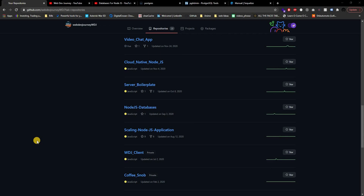Welcome back to a brand new video, this is Web Dev Journey. In today's video we're going to be talking about connecting our Node server to our Postgres instance. I'm going to be using my server boilerplate which you can find on my GitHub — link in the description below. This is just the way I like to set up my server, nothing special, so if you have your own way of setting up your server, go ahead and use that.